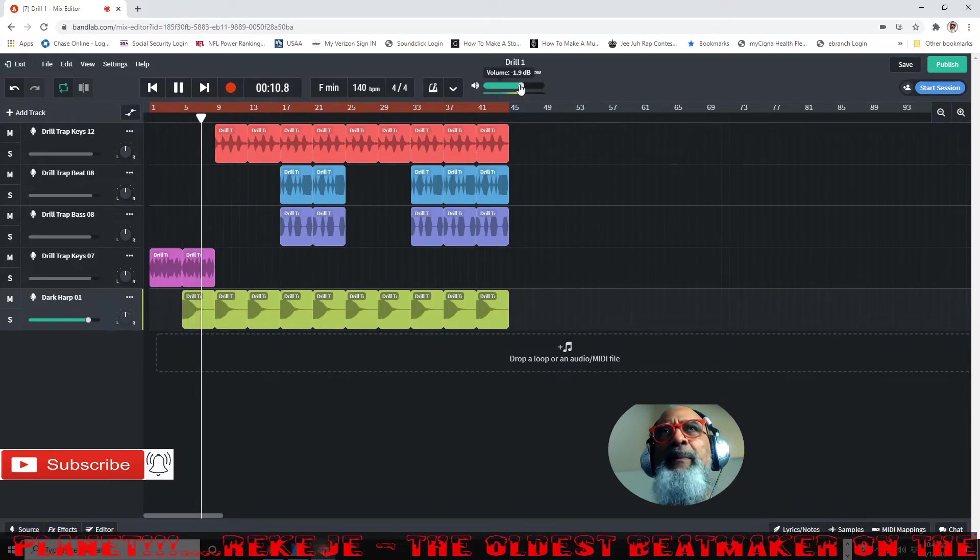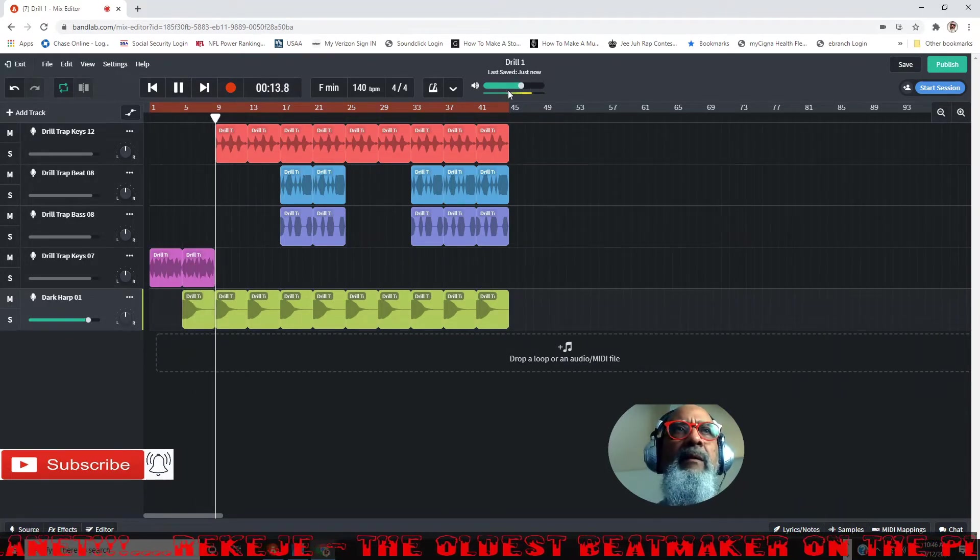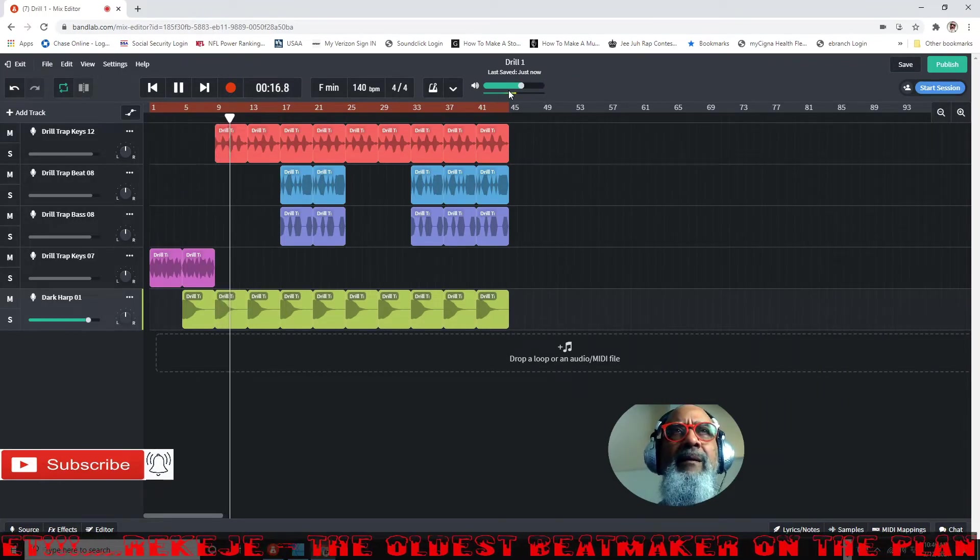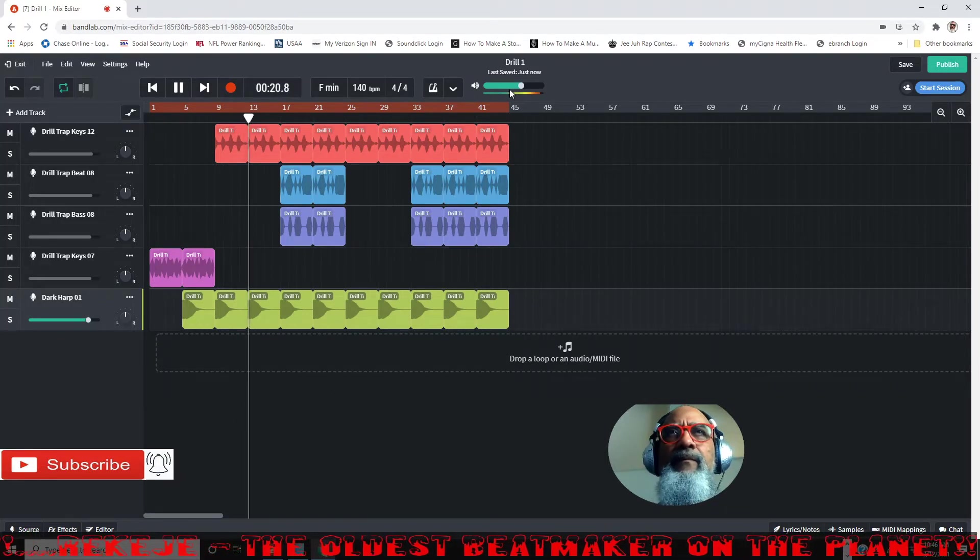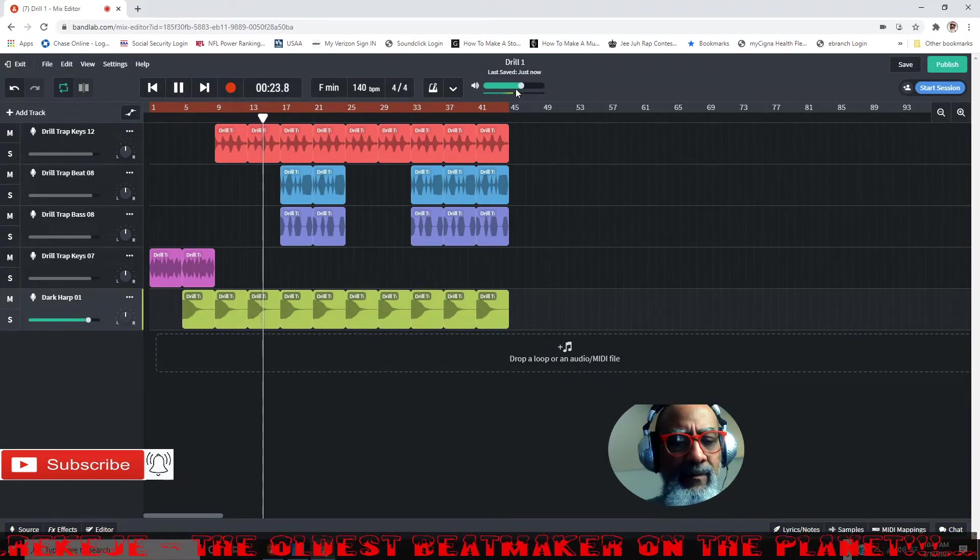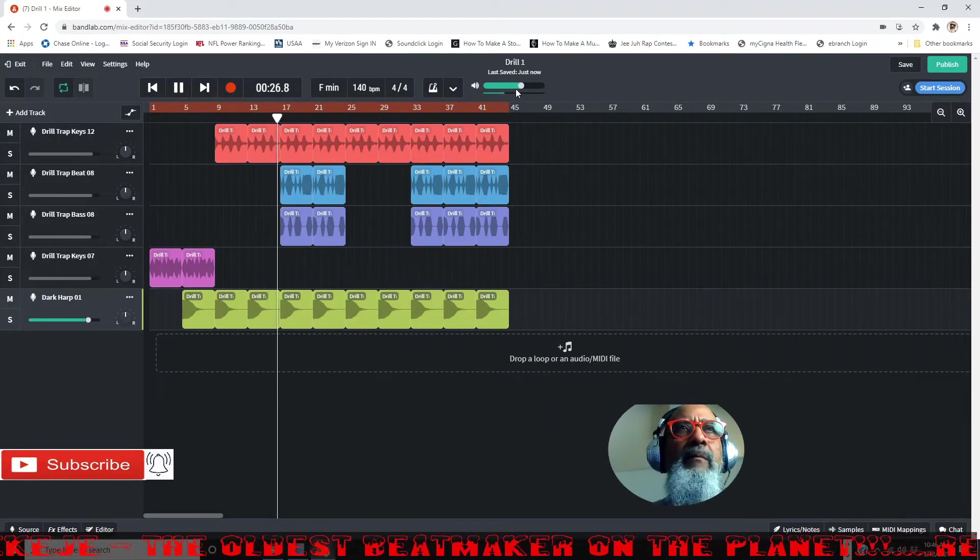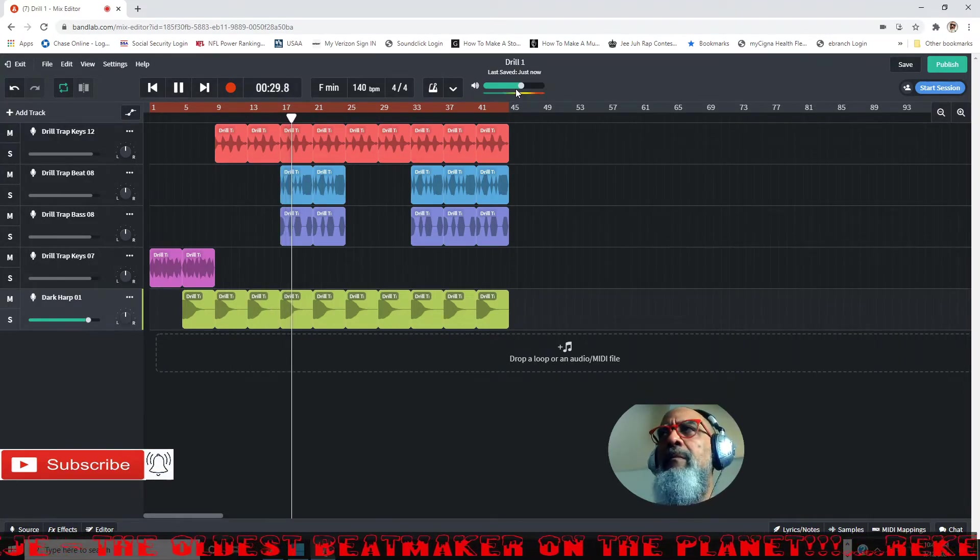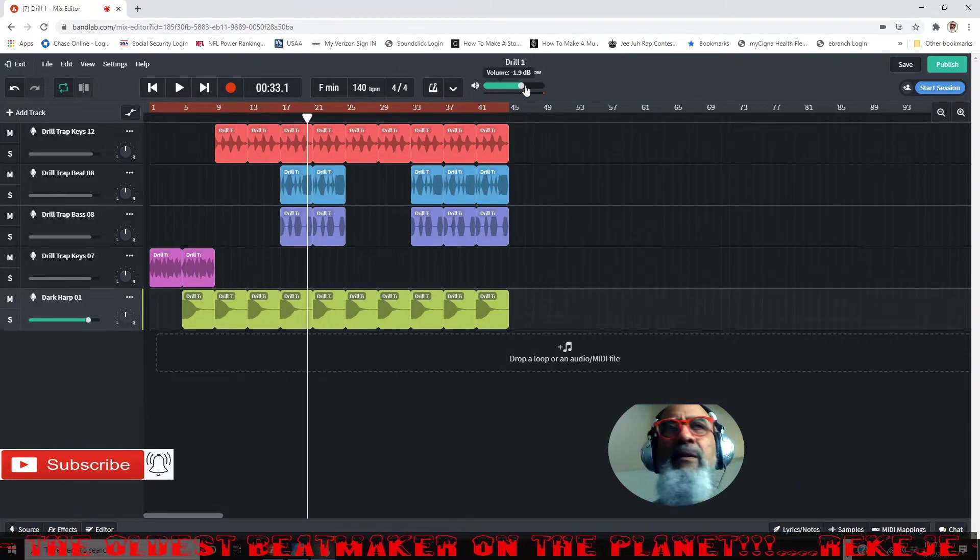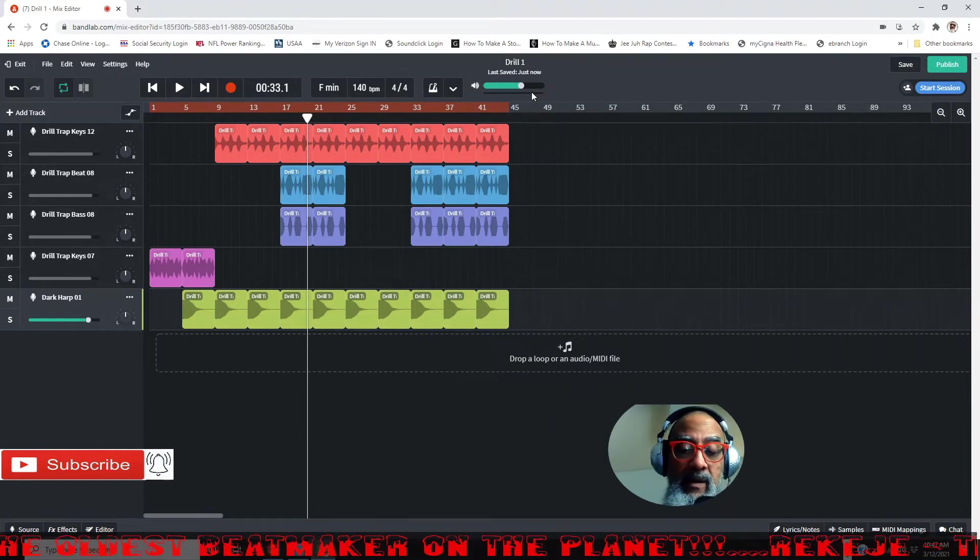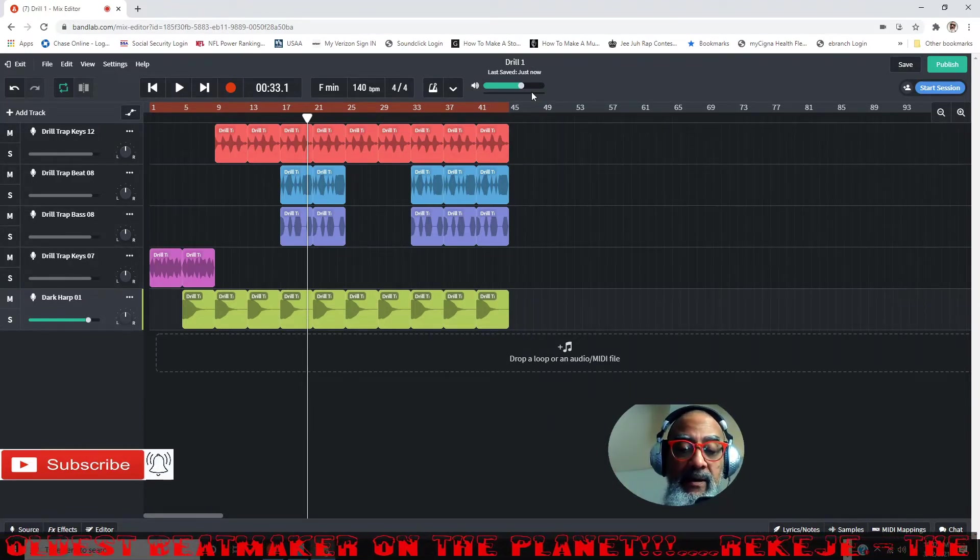[Plays beat] We're clipping right here, look at that clipping. See that? You're clipping, you don't want that.